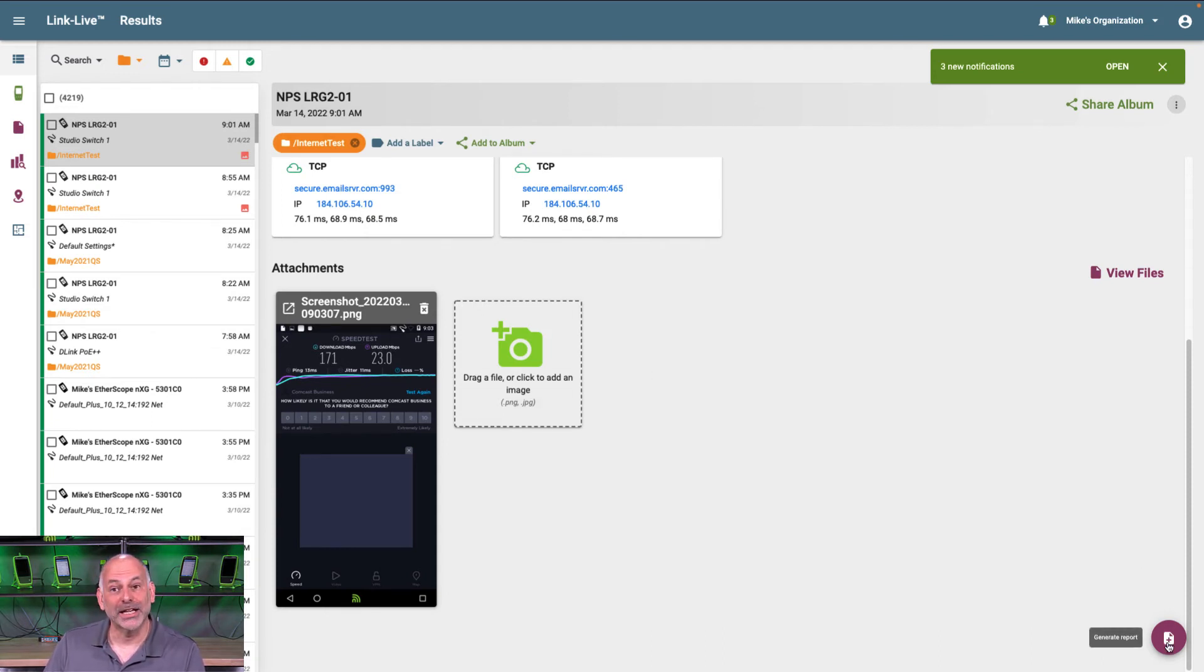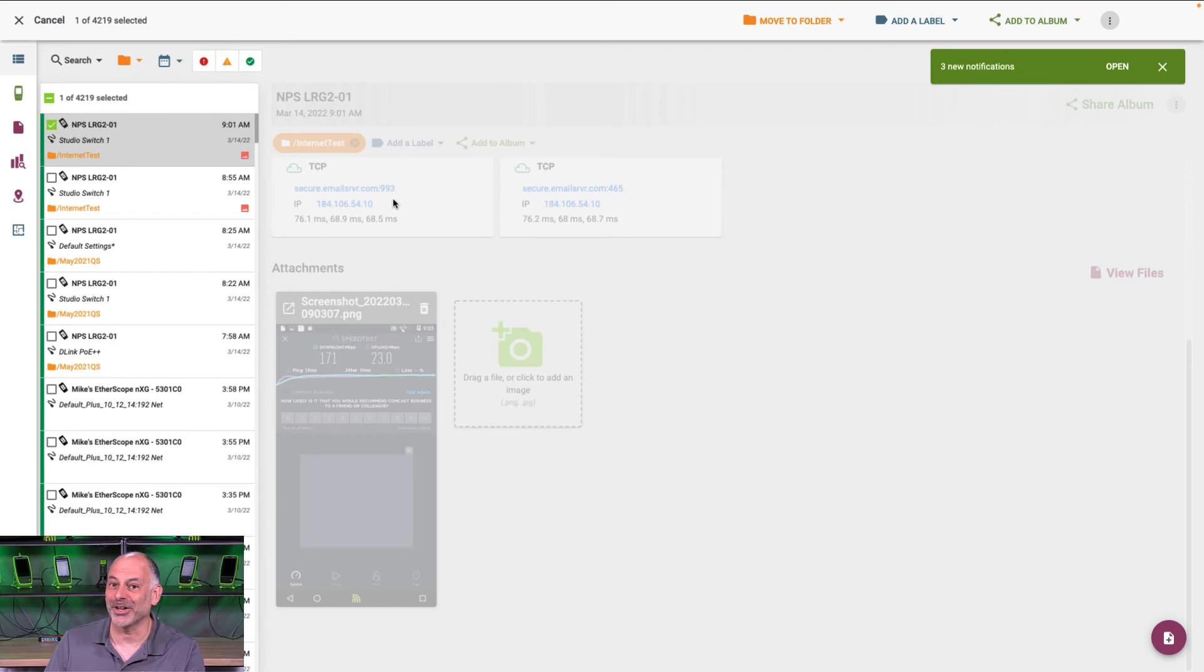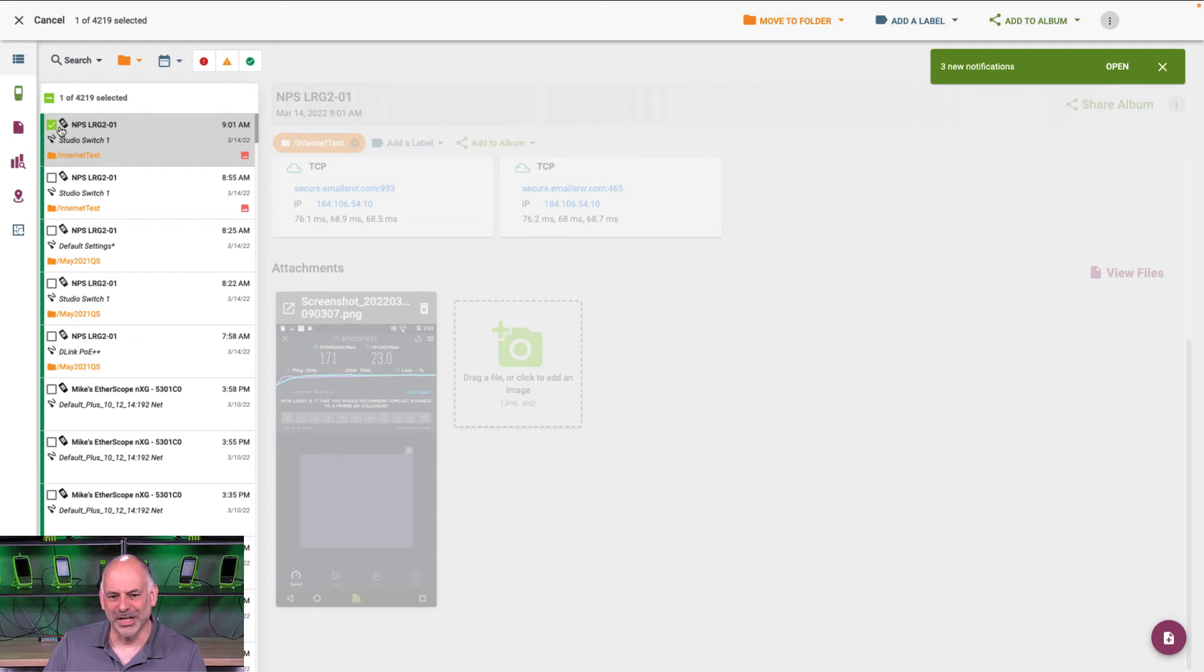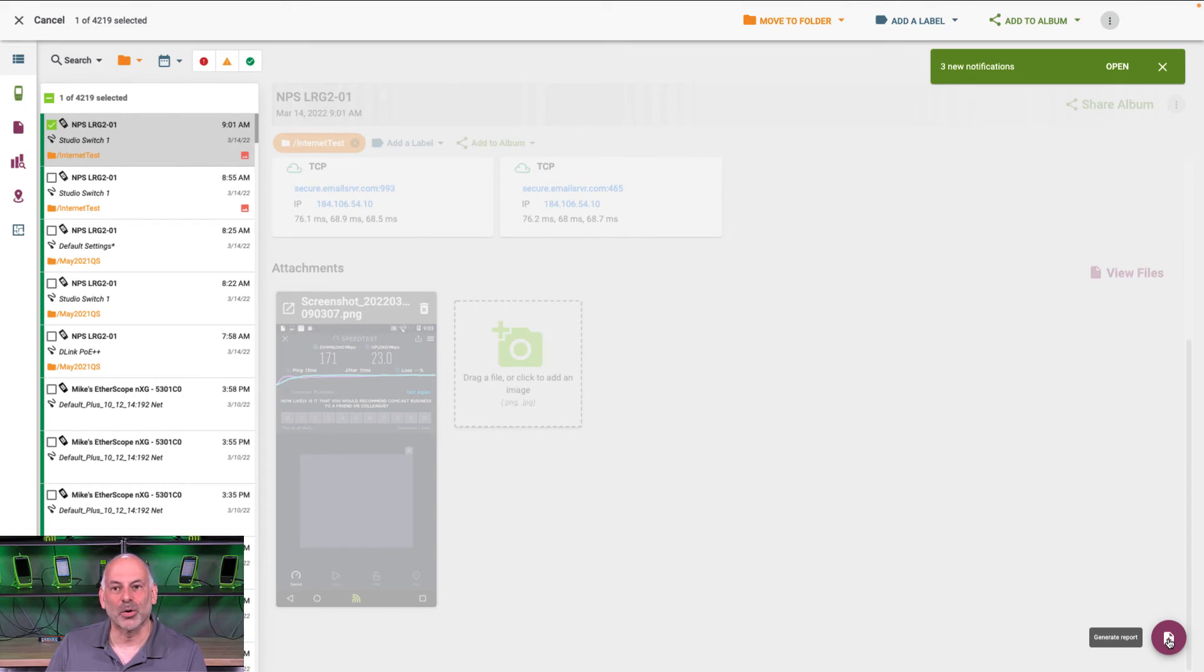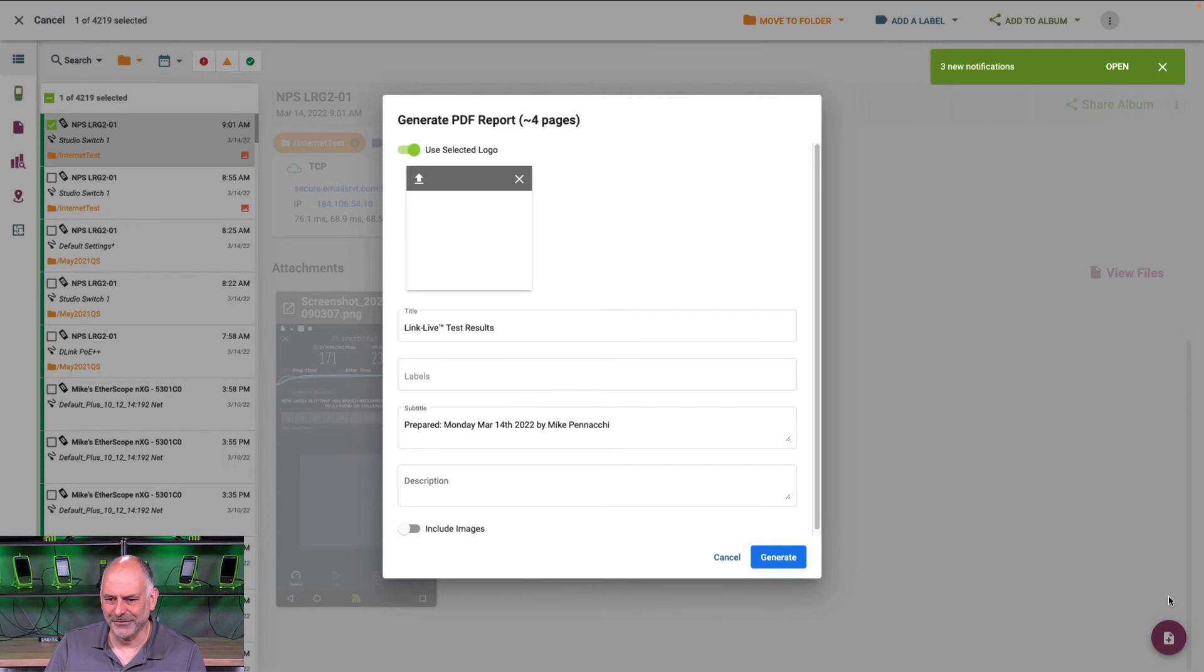So now I can come down here, and I can click, but actually what I'm going to do, I'm going to select this first. If I clicked on report without selecting that, it would generate a report on all 4,000 results I have. So I'm going to click on this result. I'm going to come down to the lower right hand corner. I'm going to click on my tools, generate PDF, and we're going to click generate.